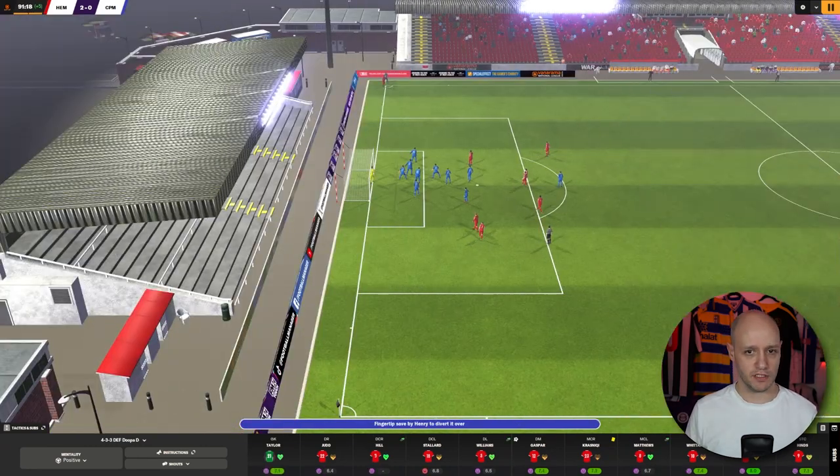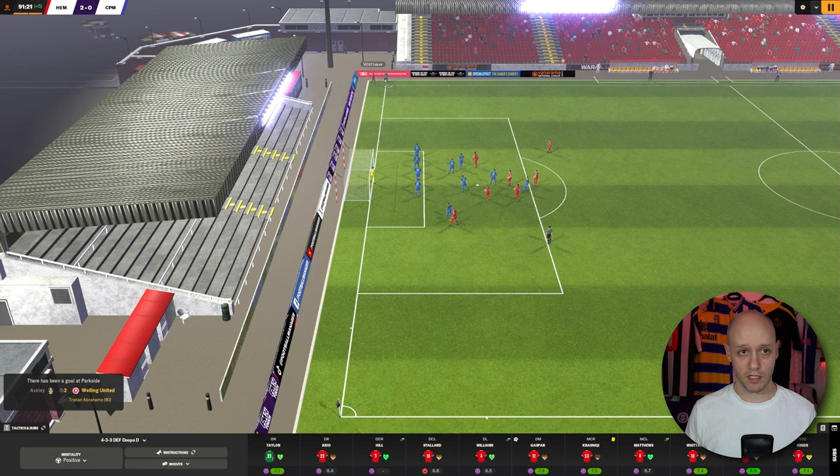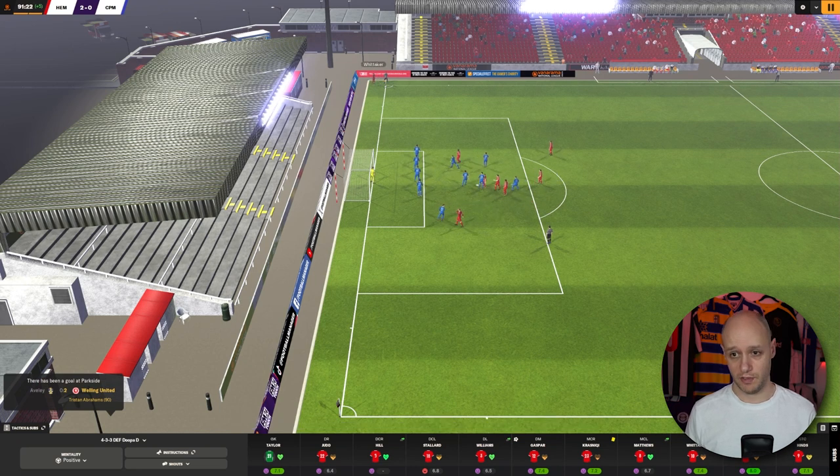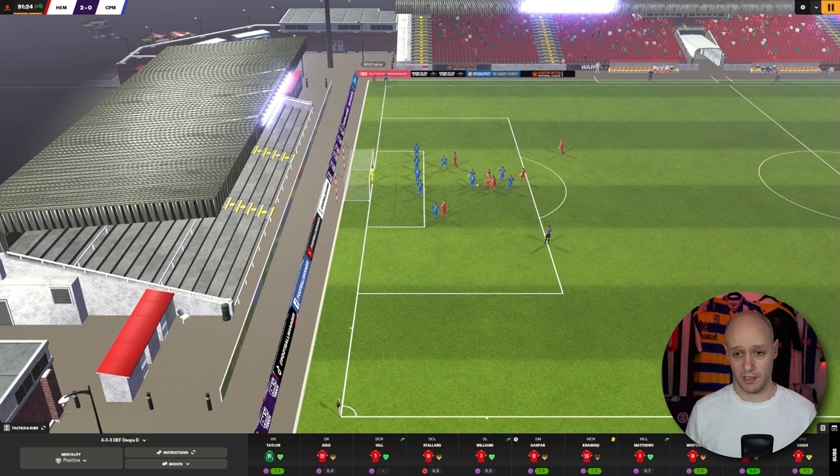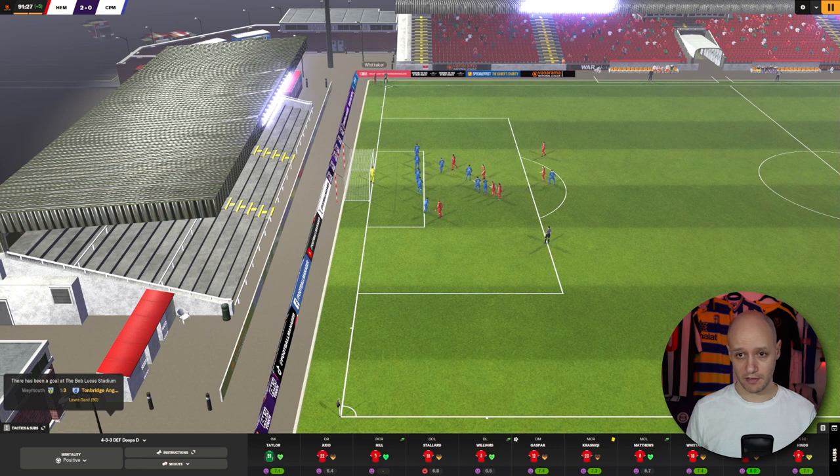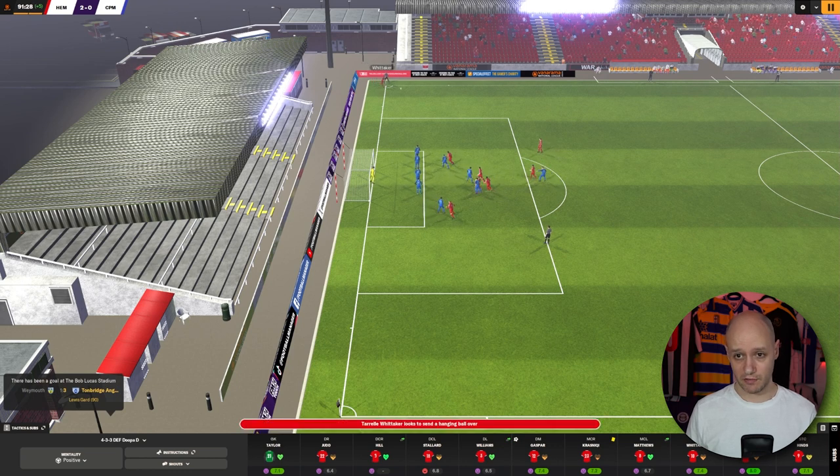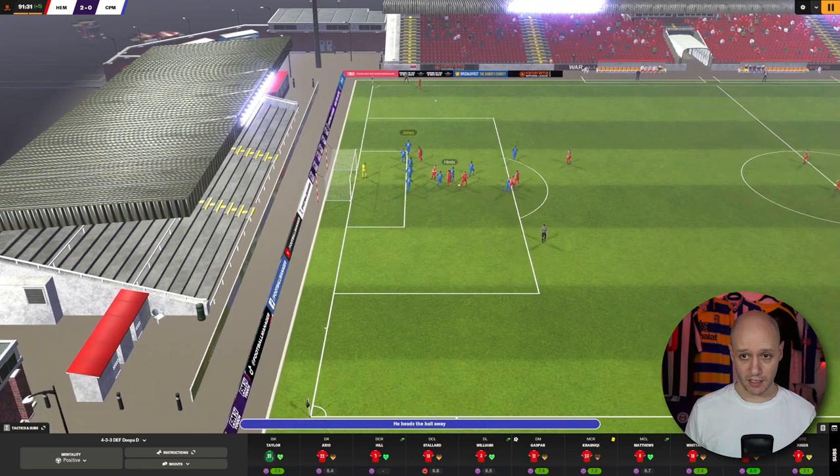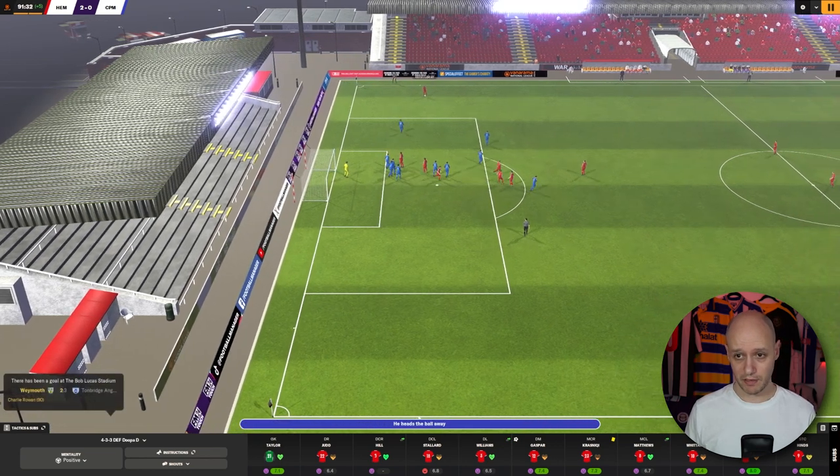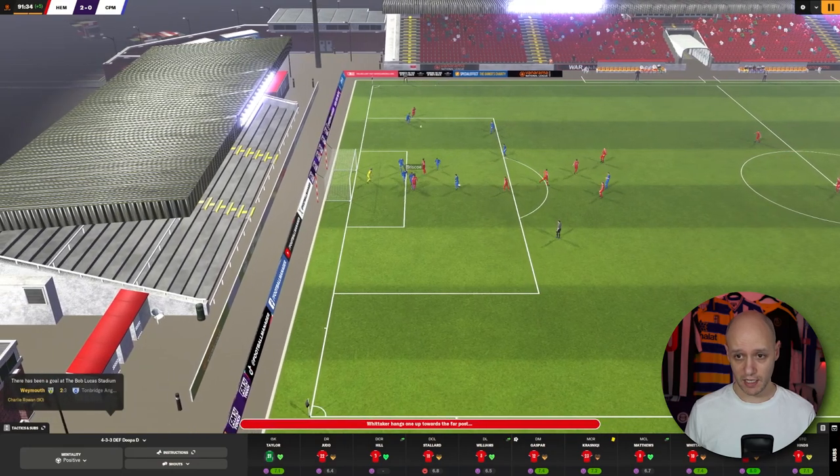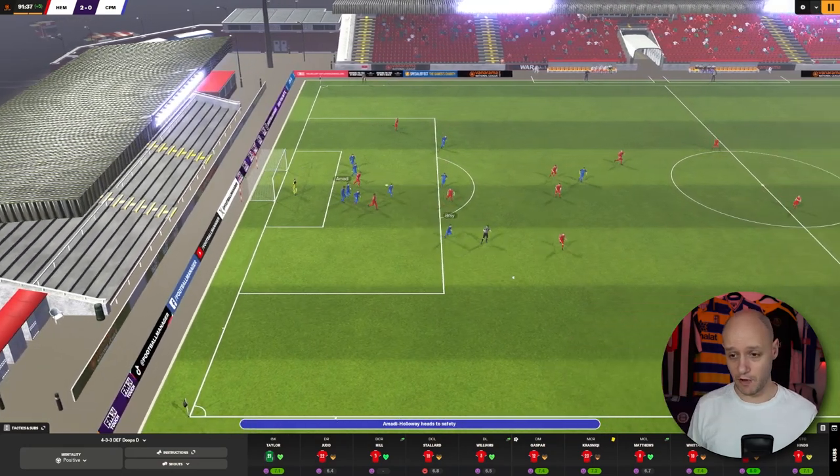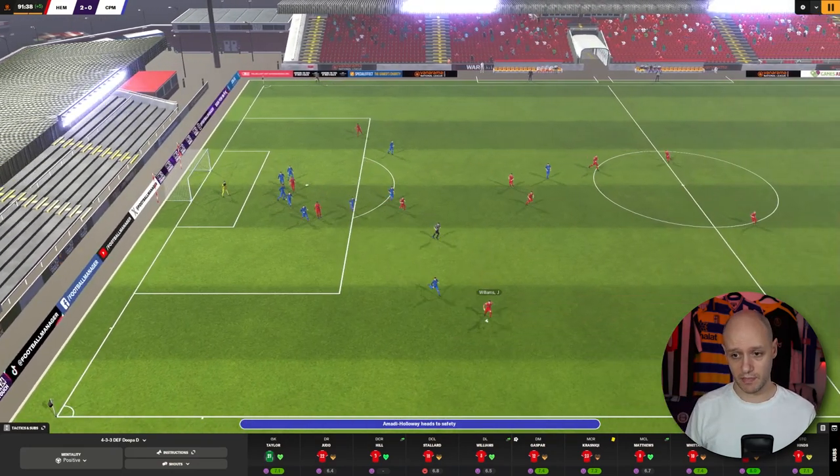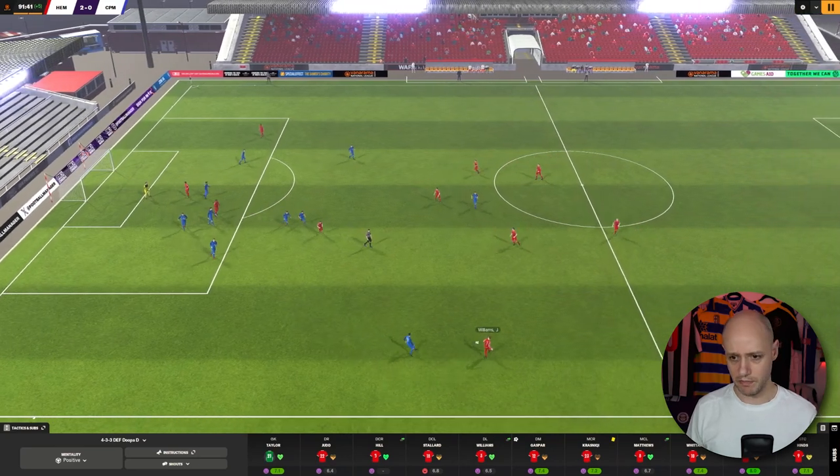We've got a corner. Whittaker from the right hand side of the pitch. Crosses it in. No. Went near post. Couldn't find it. But Whittaker's got it again. Loops it. Far post this time. But no. It's well defended by Chippenham.